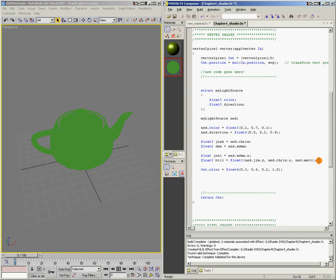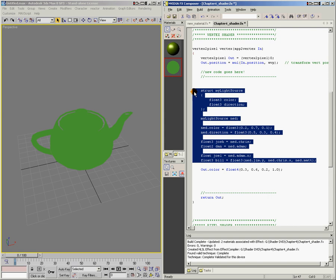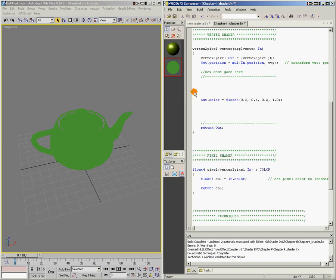First thing we're going to do is get rid of this sample struct code. Just like a struct, you have to define the function first before you can use it. To define a function, first you specify what type of data the function is going to give you as an end result. In our case, the brightness and contrast function is going to give us a color as an end result, so we'll start with float3, because that's the color, and we'll call our function brightness contrast.